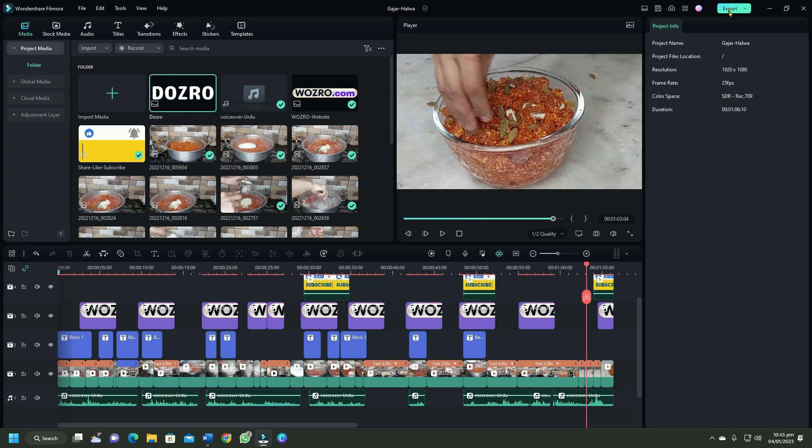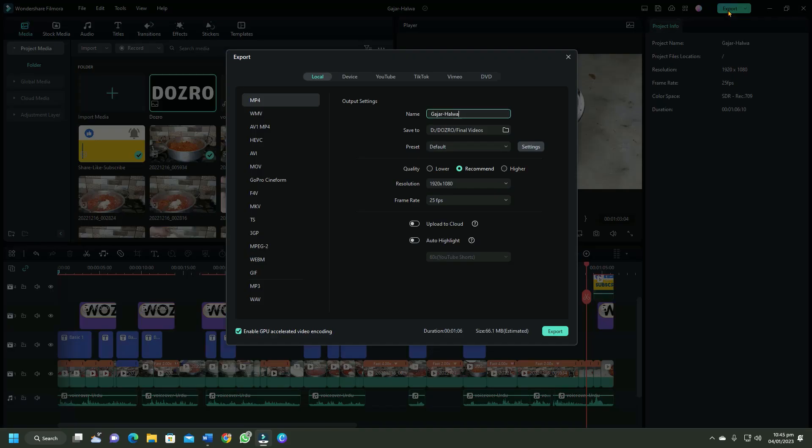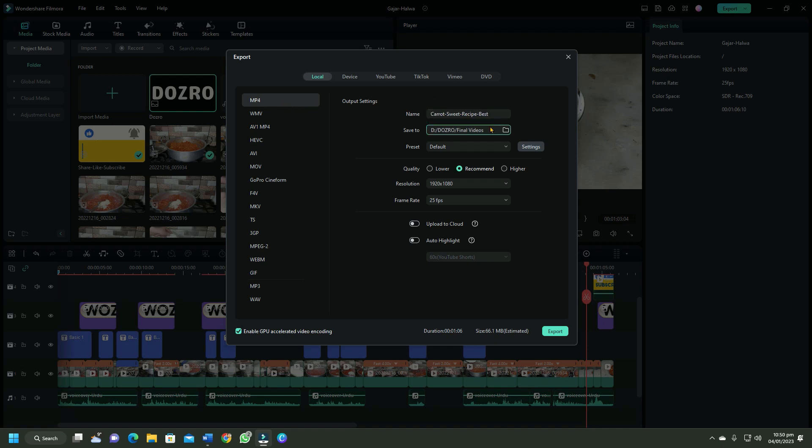To save video on your computer, click on the export button and select the local tab. Select the video format MP4, which is the best and most widely supported format. Enter the name of your video and choose the folder in your computer where the video will be saved.